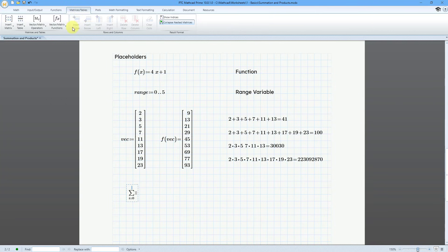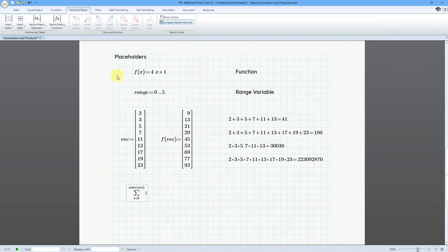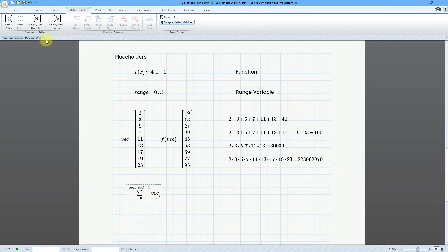If I go to the Matrices and Tables tab, we have Vector Matrix functions. Here is the rows function, which will return the number of rows in a vector. Let me type in vec for the name of the vector, but I need to subtract 1 from it. Then for what we are going to evaluate, let's grab vector sub i — using the index operator, which is the keyboard shortcut of the left bracket. I'll do vector sub i, and this is going to be equal to 100.